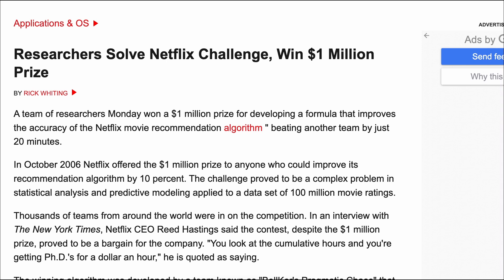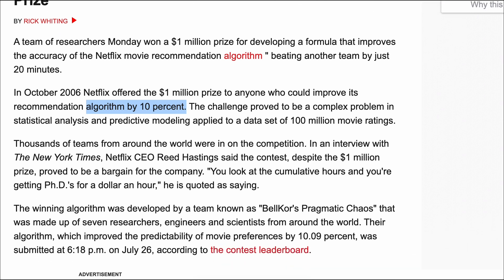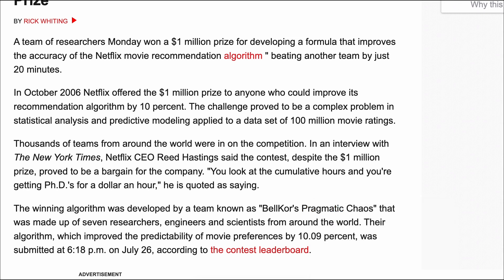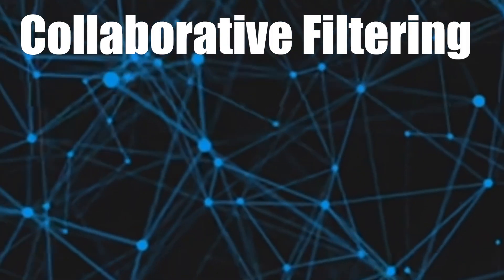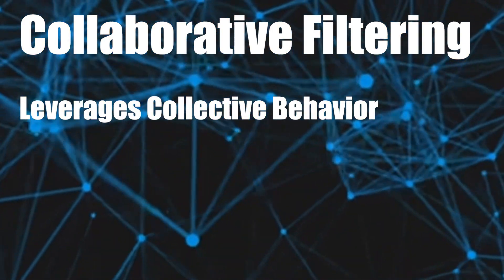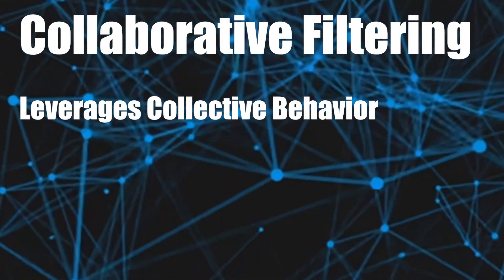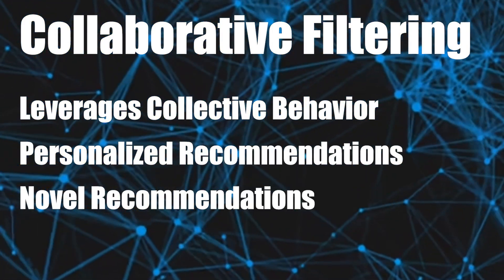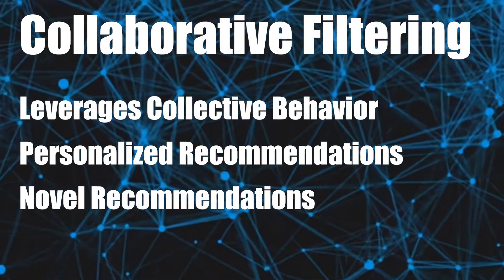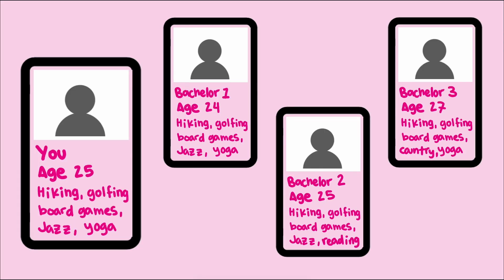Collaborative filtering has proved to be so effective that in 2006, Netflix offered a million dollars to any method that could improve their recommendations by 10% over their then current recommendation algorithm. It took three years, but in 2009, Bellcore's Pragmatic Chaos was announced the winner.